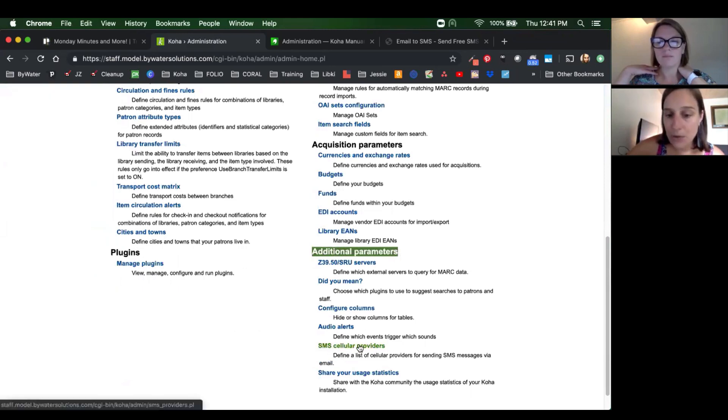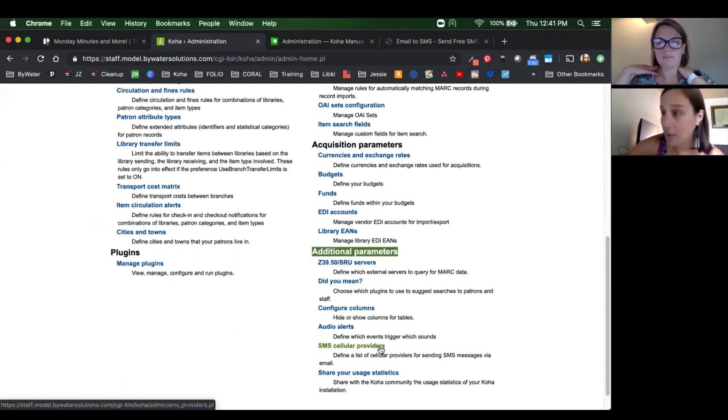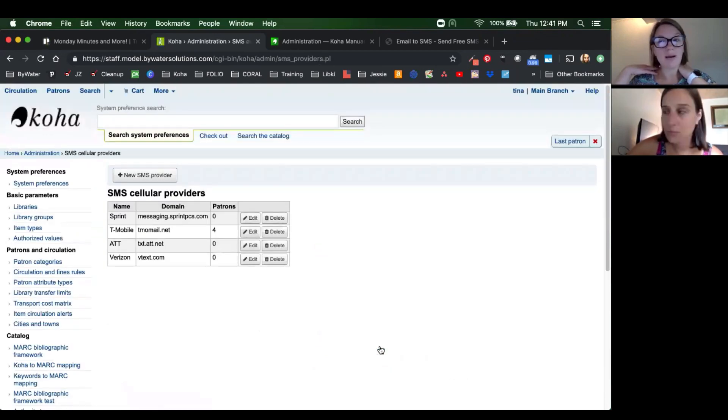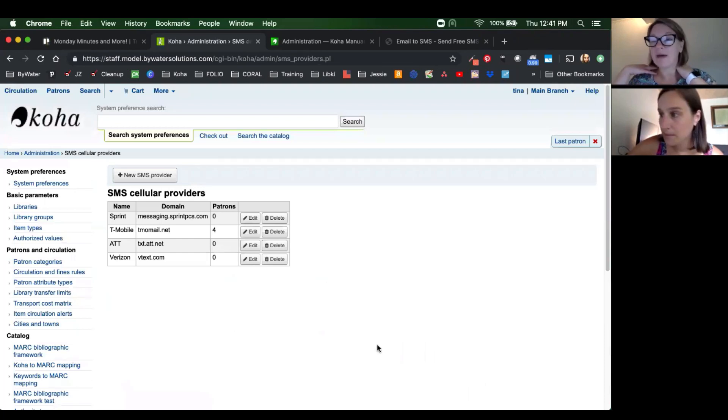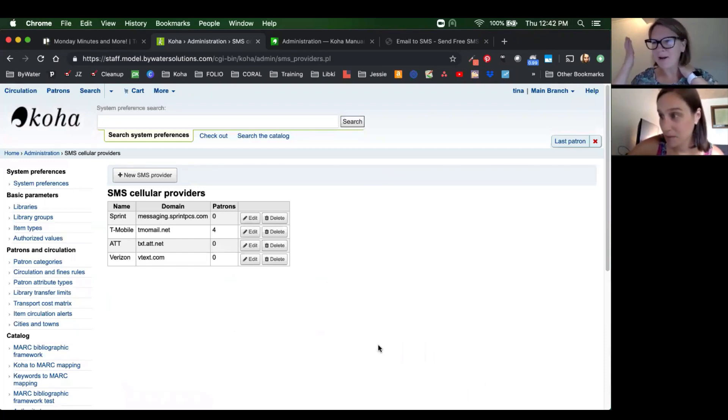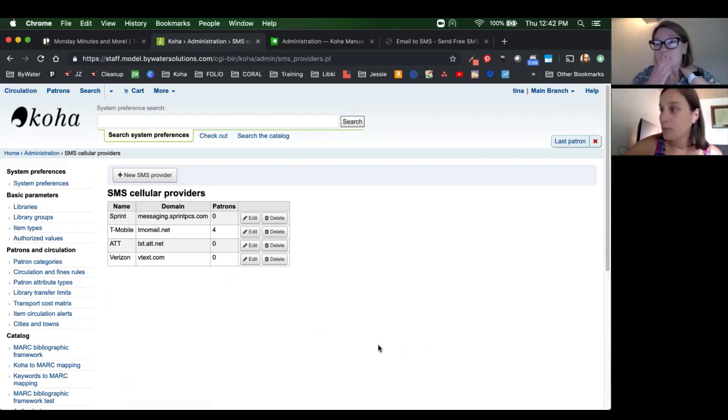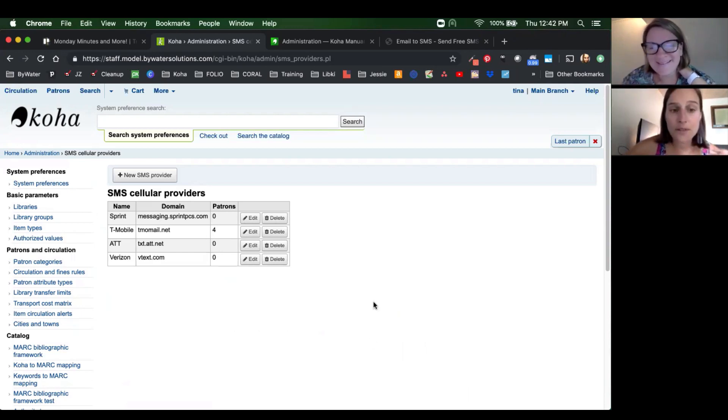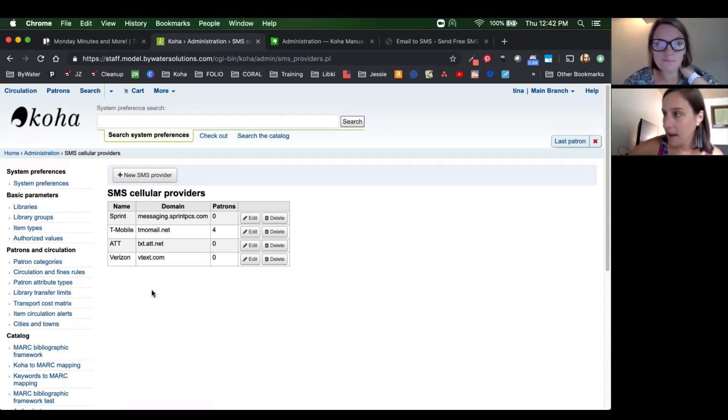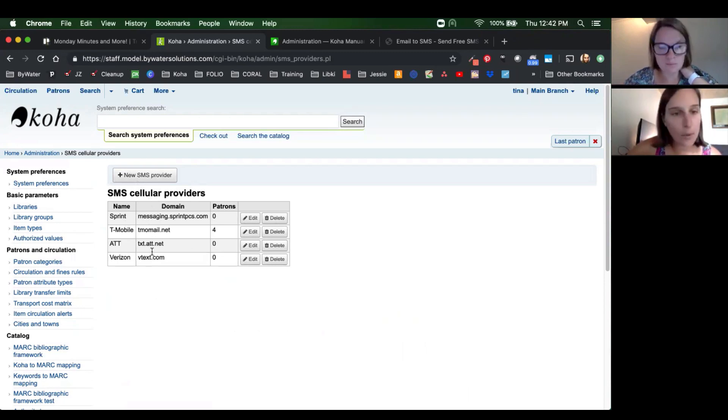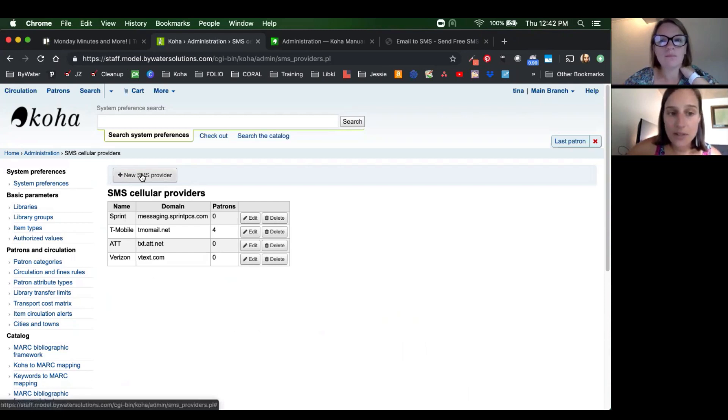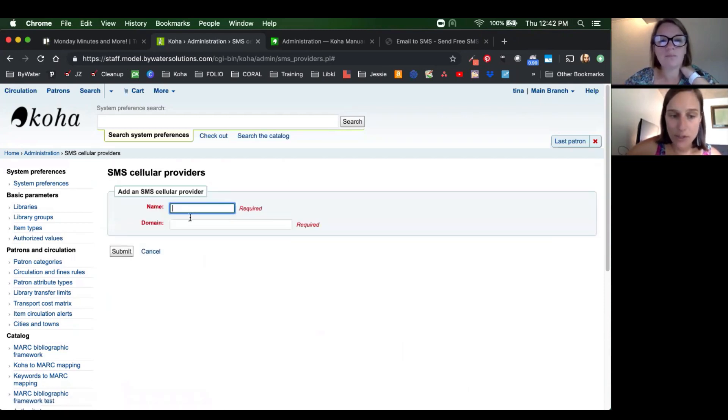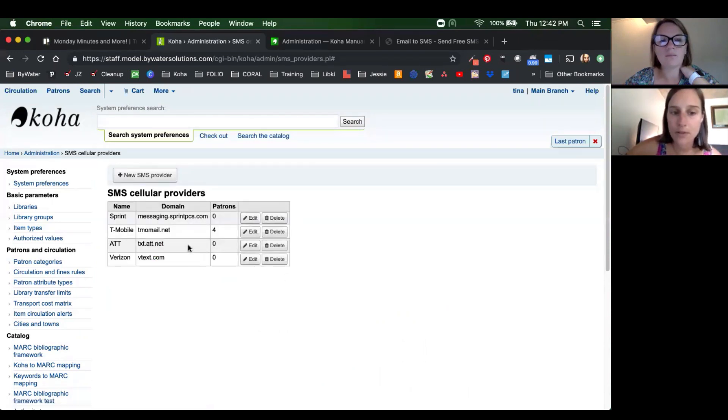Once you set that system preference, a new link will populate and that's called SMS cellular providers. It won't be there if you do not have the system preference set. I've had that freak out going, where is it? I don't know where this is. Once that populates, you can add in SMS providers. Now, Kelly and I have a few in here to show as an example, but you can hit this new SMS provider and then add that additional information in. So Kelly, let's talk about the domain information.